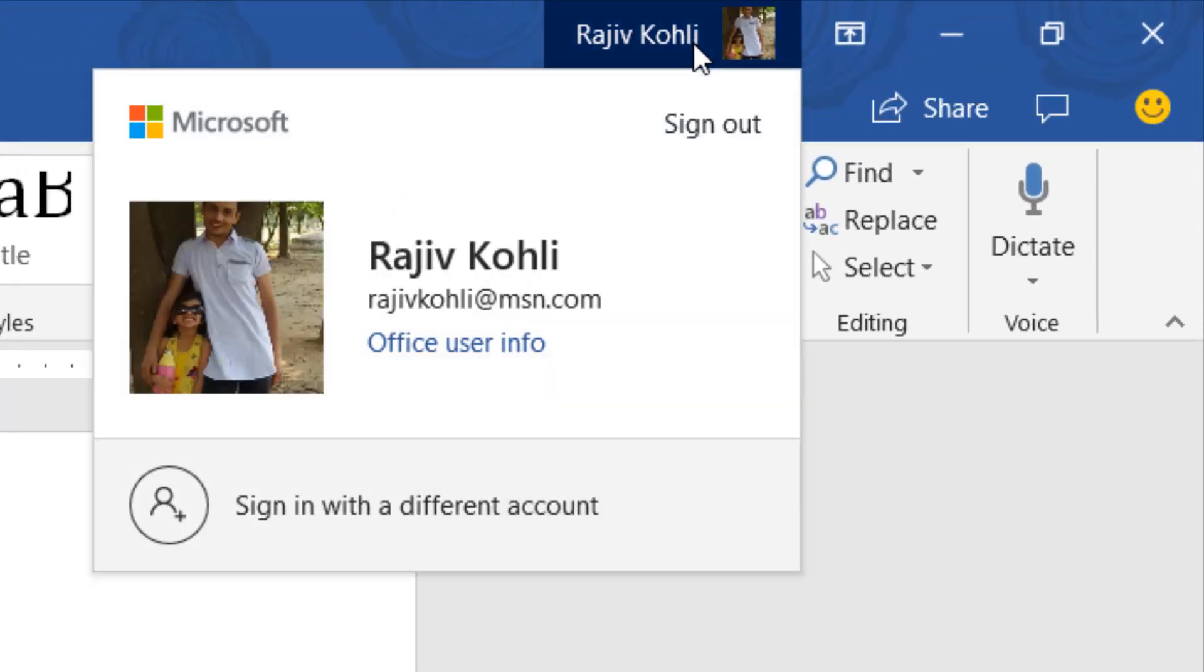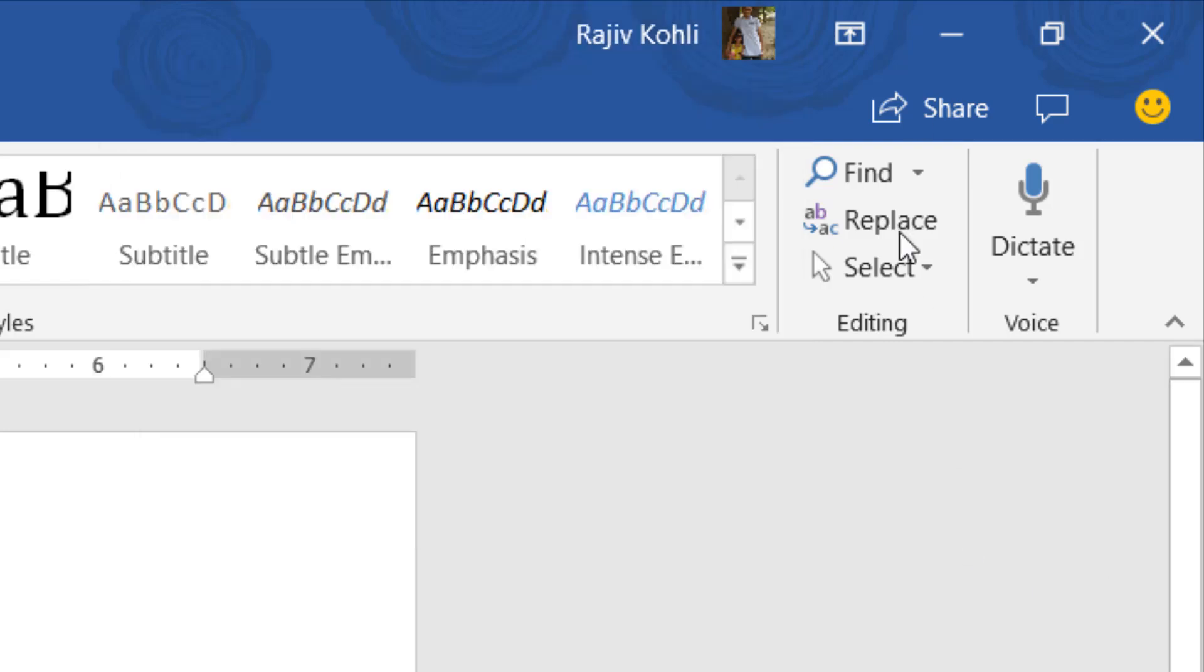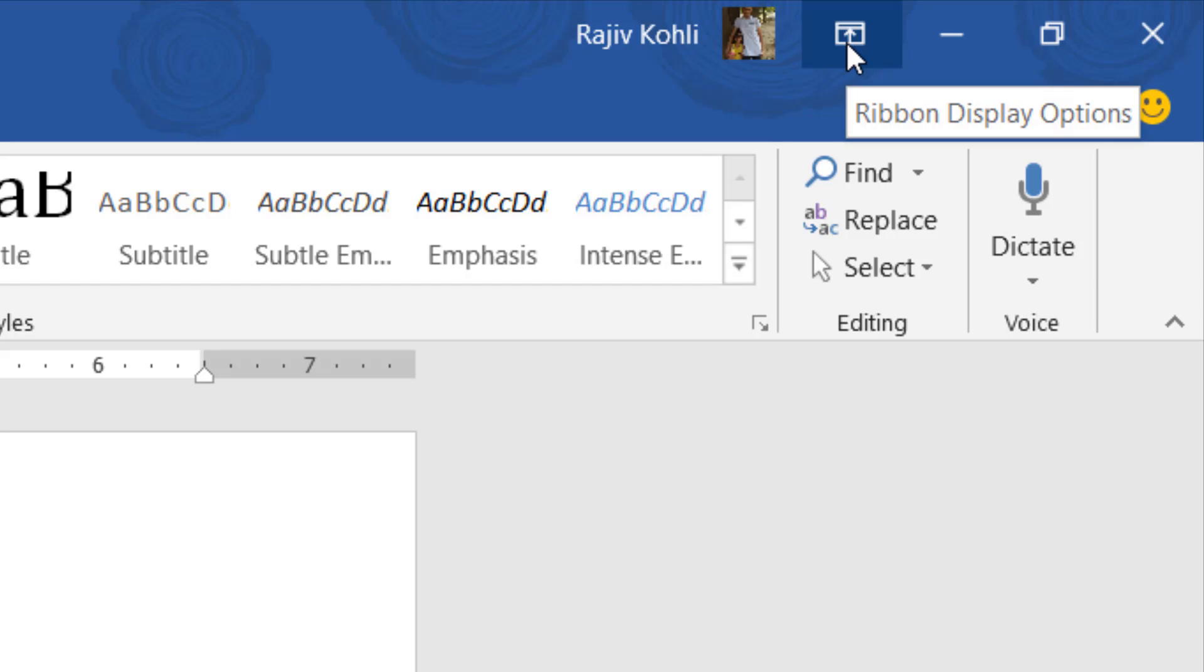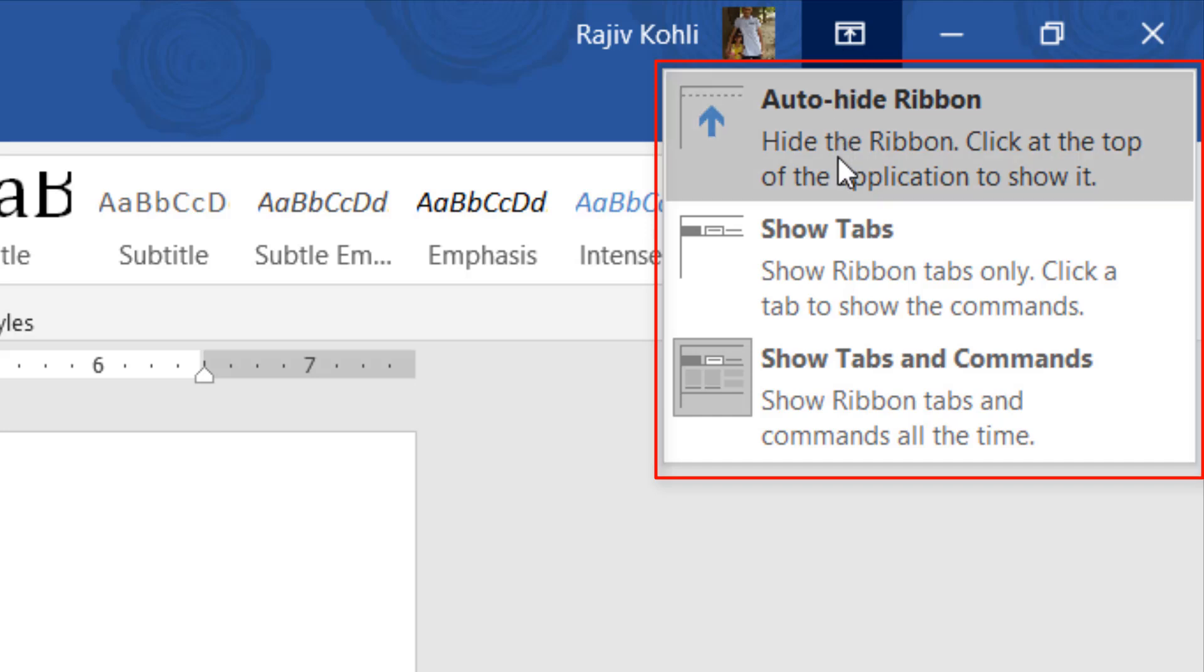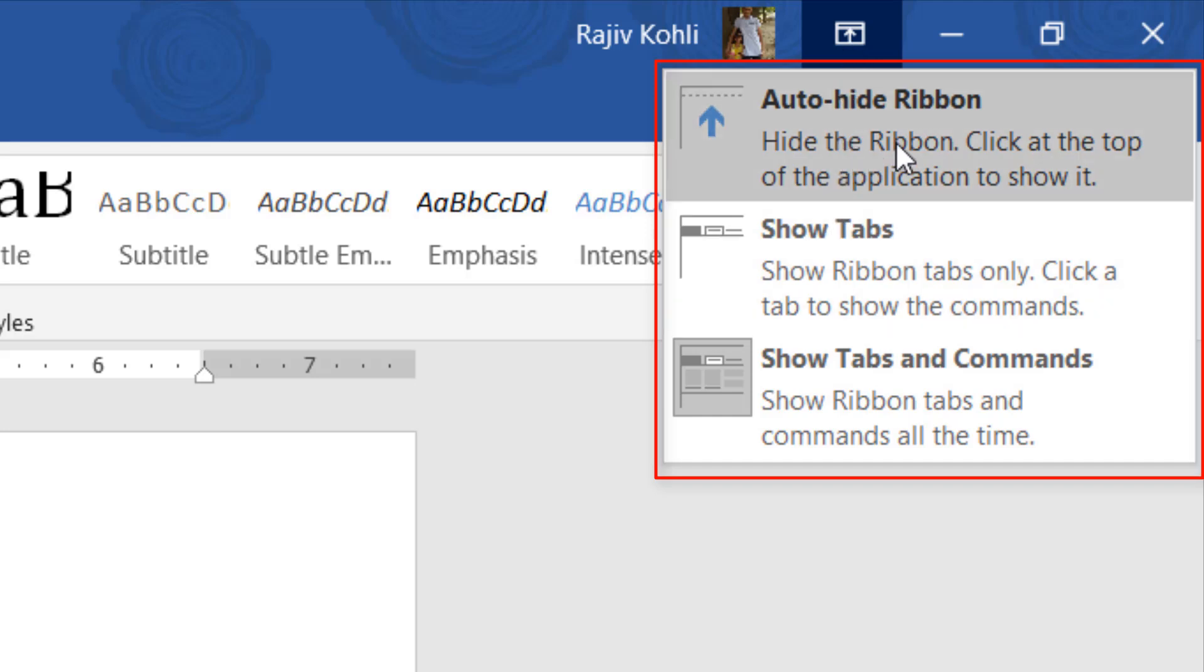And in the right side you can see my account name that I am using for Microsoft Office 365 subscription. And here we have this Microsoft Office ribbon display option drop-down menu.